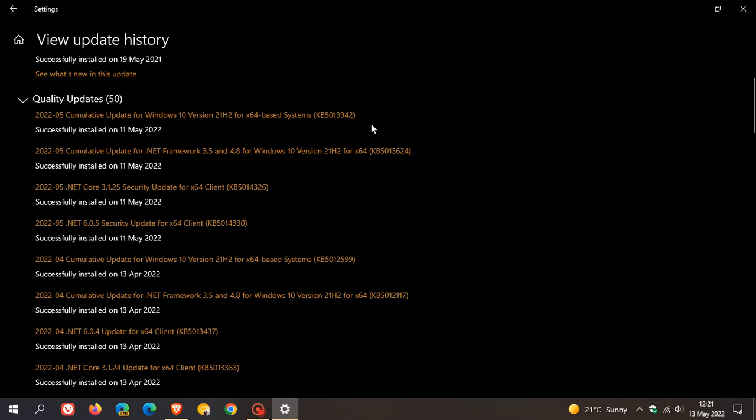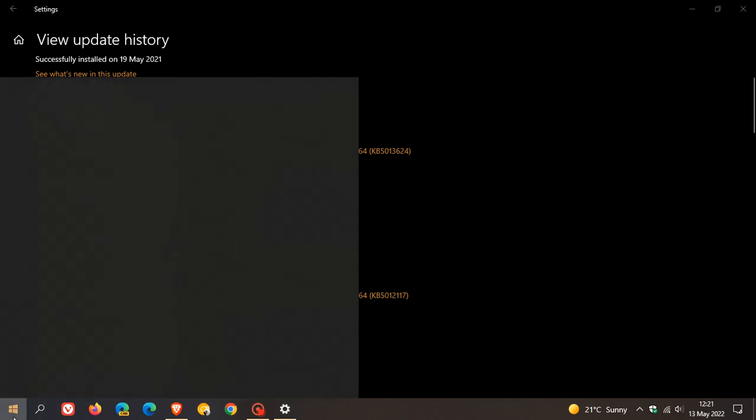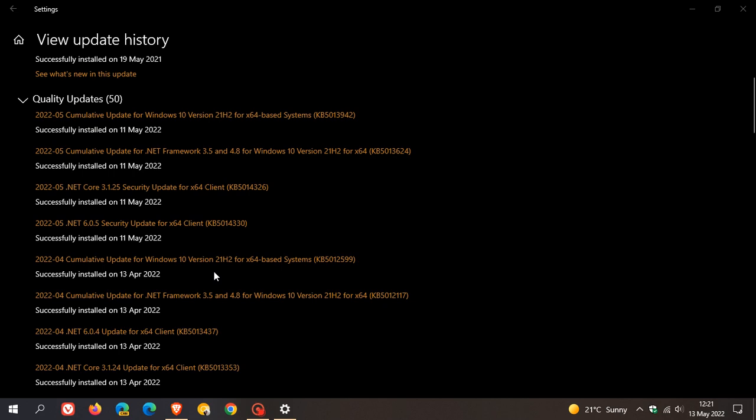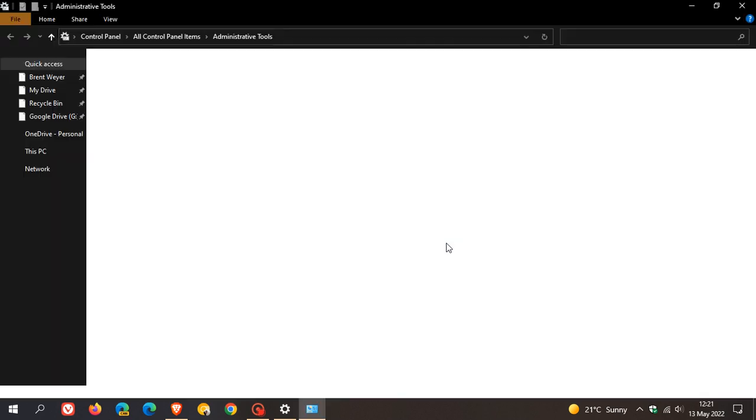Now if you don't know what the event viewer is or where to find it, you can just do a search for event viewer. But basically the event viewer is an administrative tool which is mainly used by system administrators.